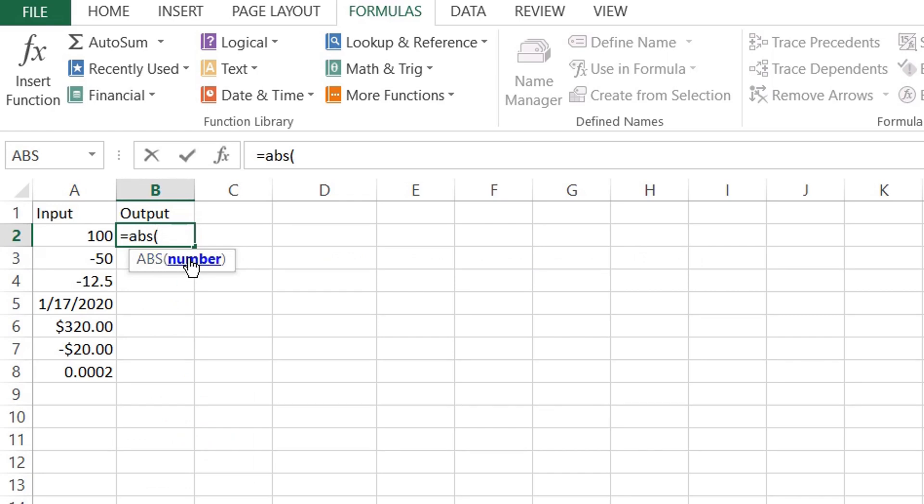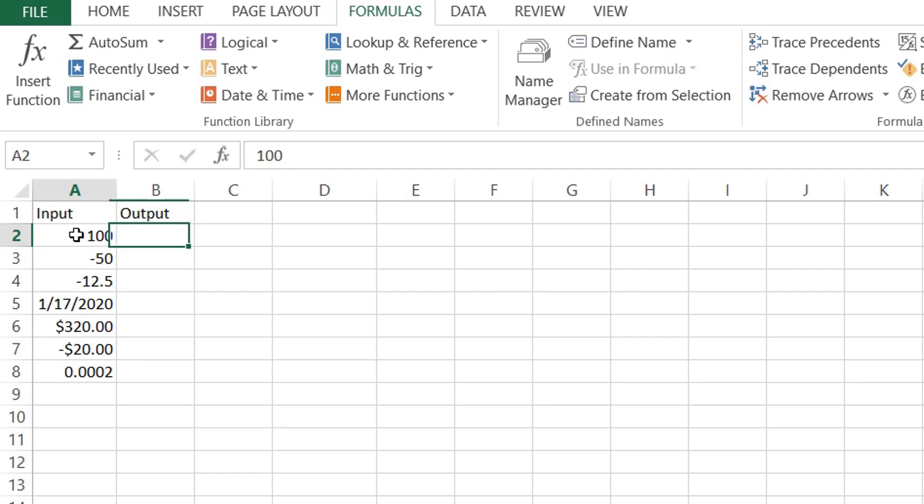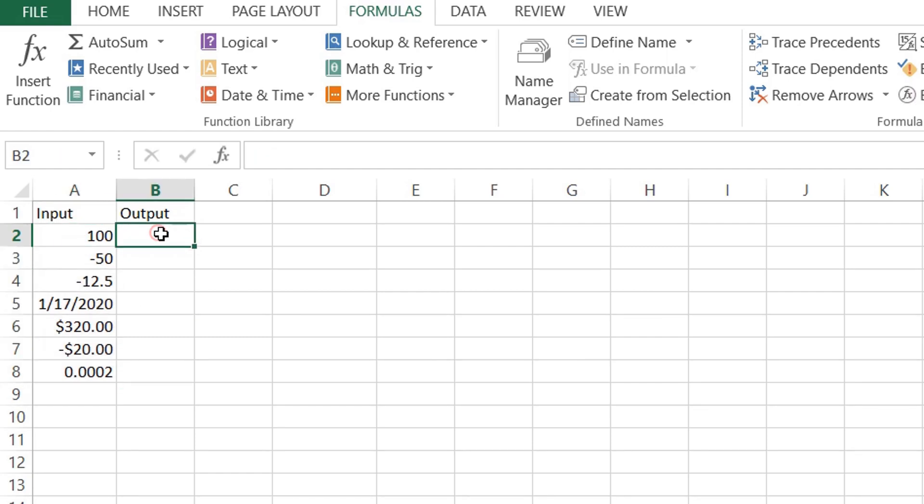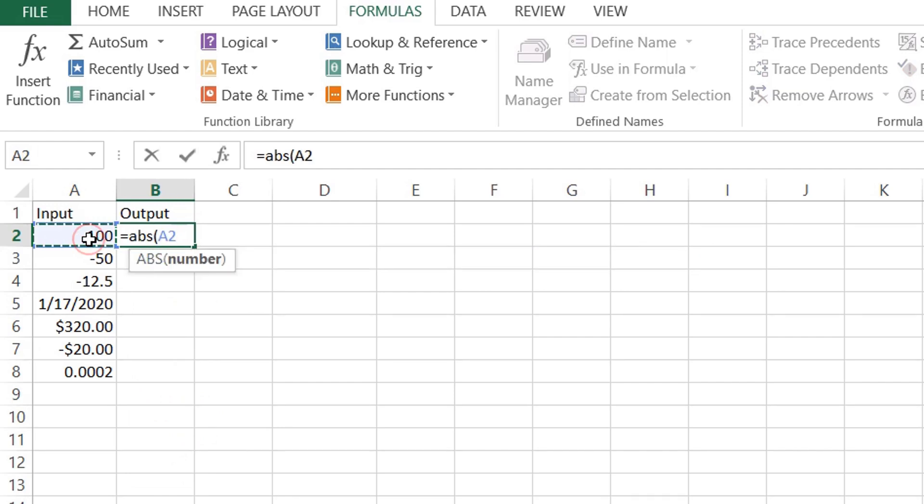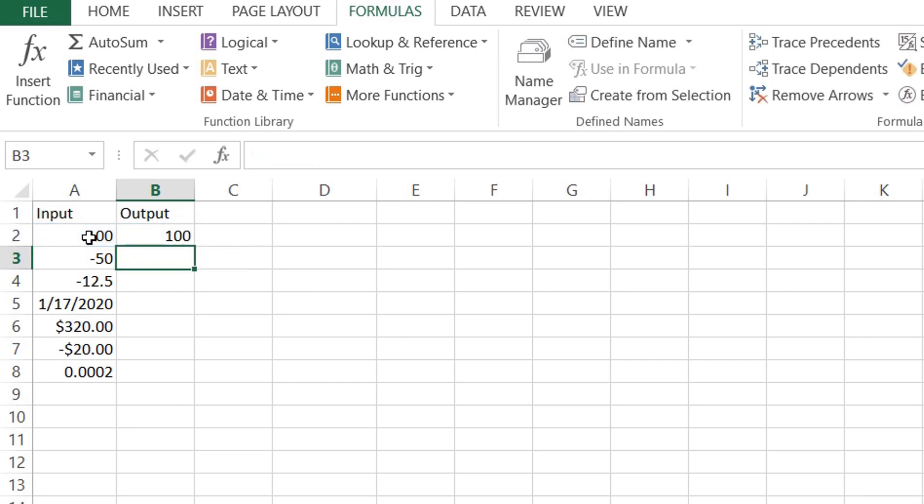For our example, let's show the absolute value of these different numbers. We'll input the formula equals ABS, open bracket, with reference to cell A2, then closed bracket, then press Enter. After that, let's copy the same formula below.